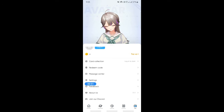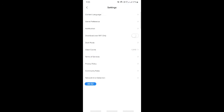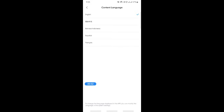Simply select the Settings option. When you get to the Settings option you will have an option called Content Language. That's where you actually change your language, so click on Content Language.